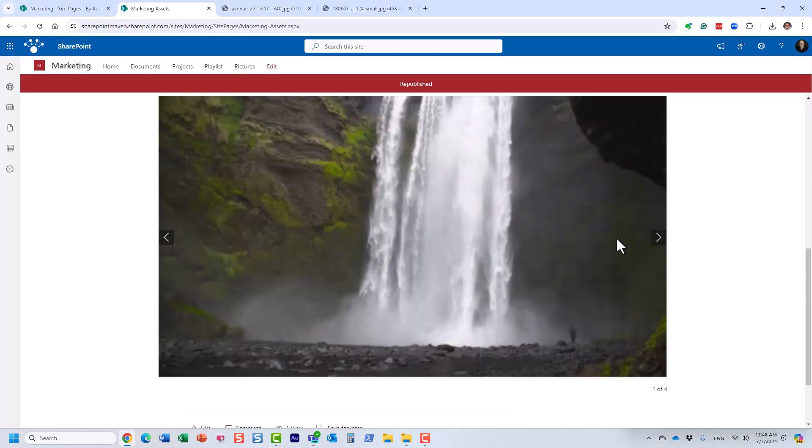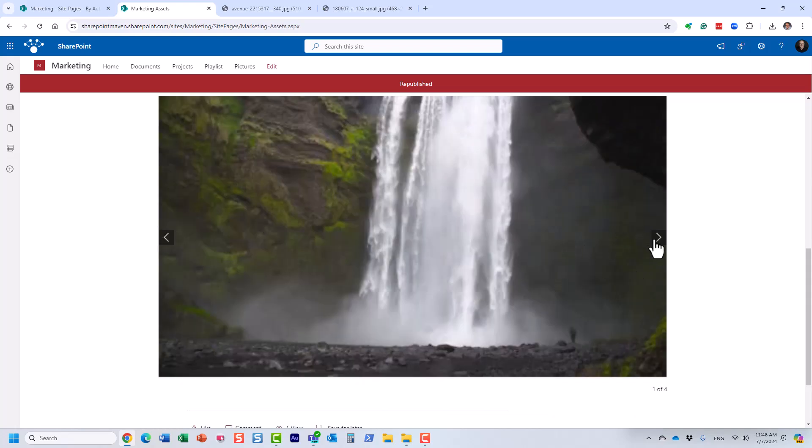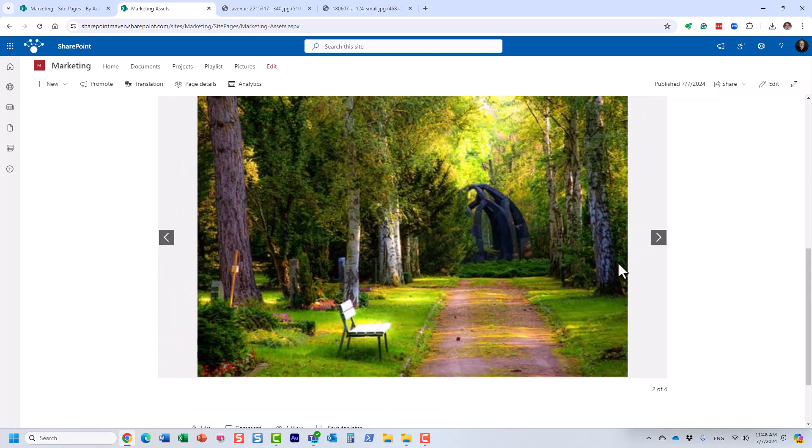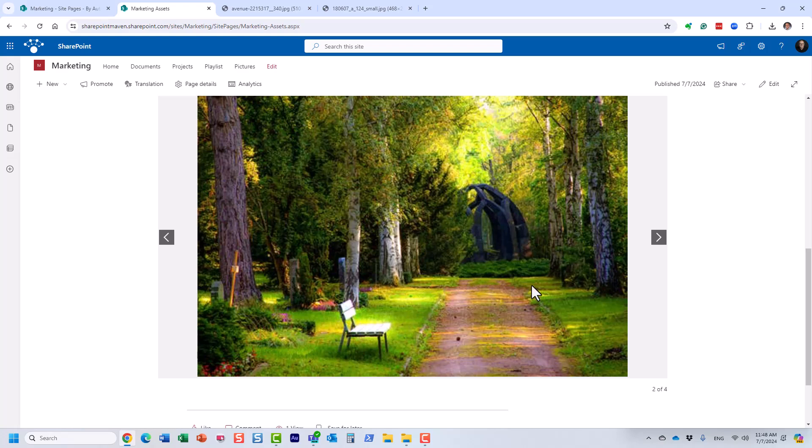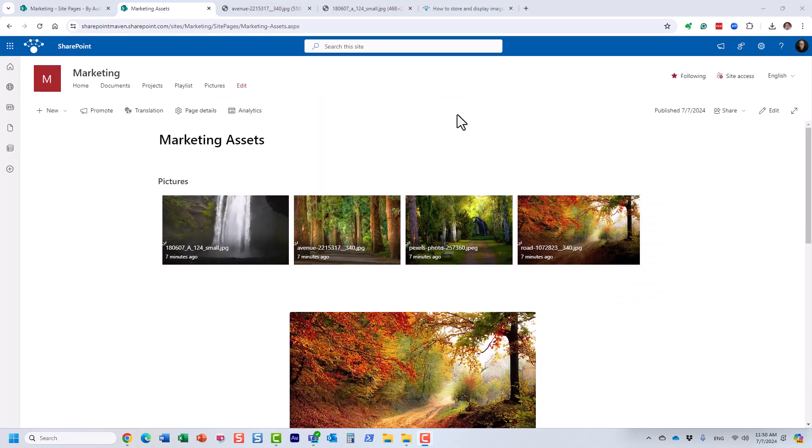Let's republish and let's see the end result. So here it is. And first of all, you can manually cycle through as well, but it will cycle through every five seconds, just like we set it up. So here you have it, three options.